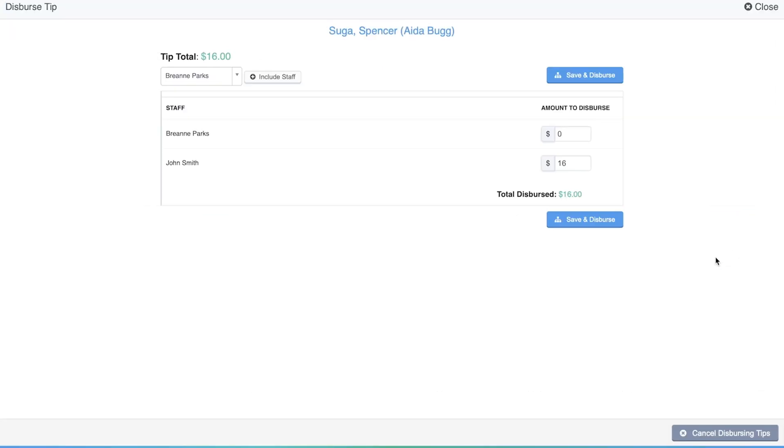A new window will appear that automatically lists the staff members assigned to the events on the invoice the tip came from, and the tip is automatically distributed among those staff members according to the percentage of revenue that each assigned event made up of the invoice total. You can manually adjust the distribution if you'd like.